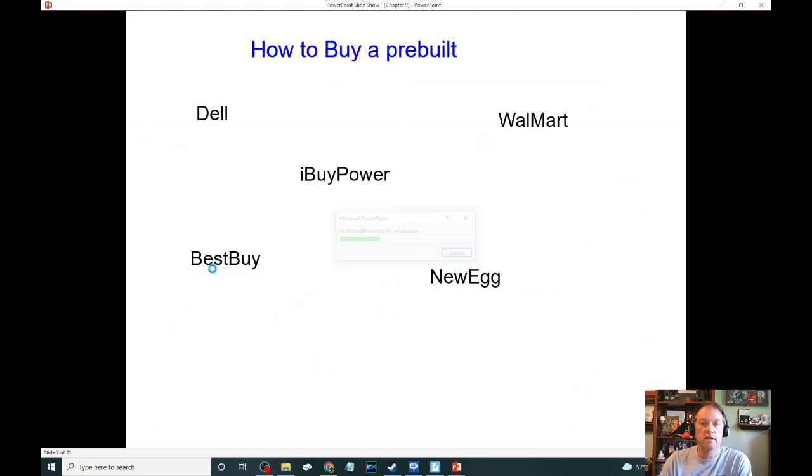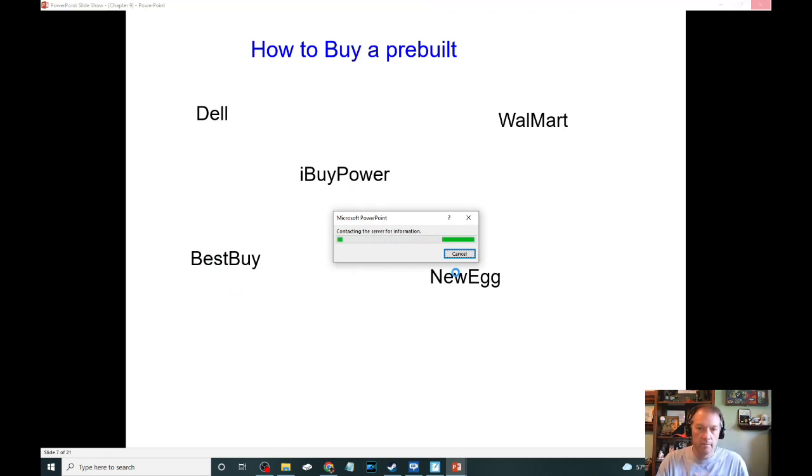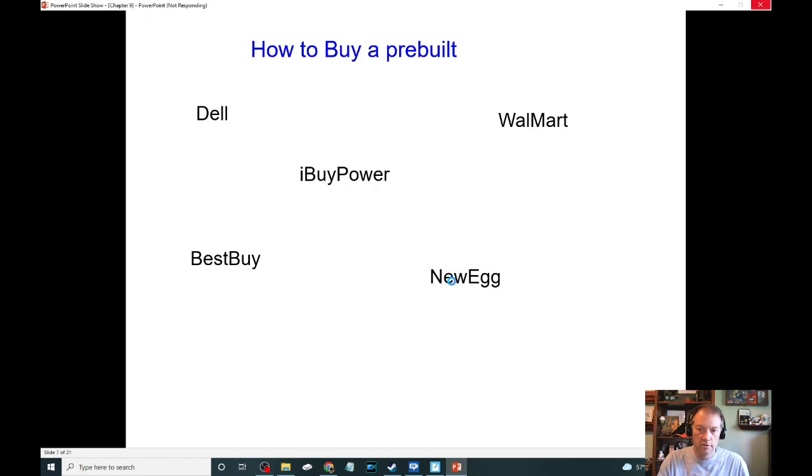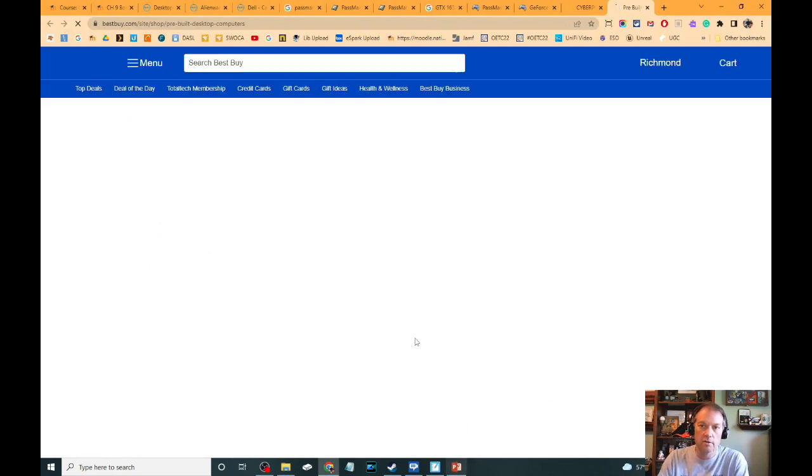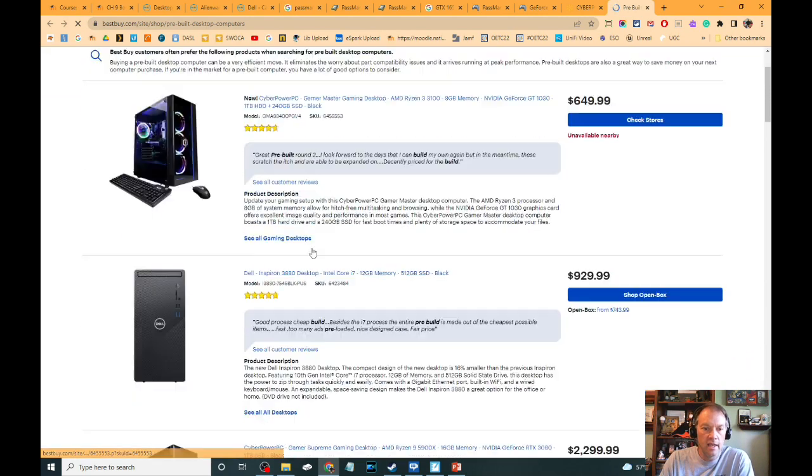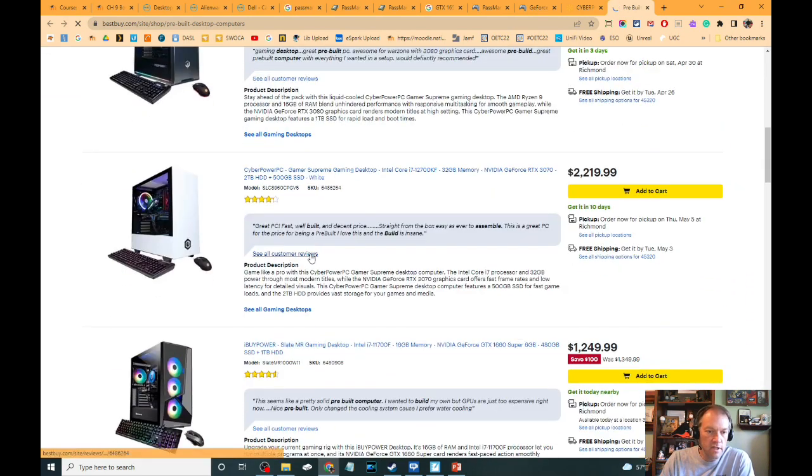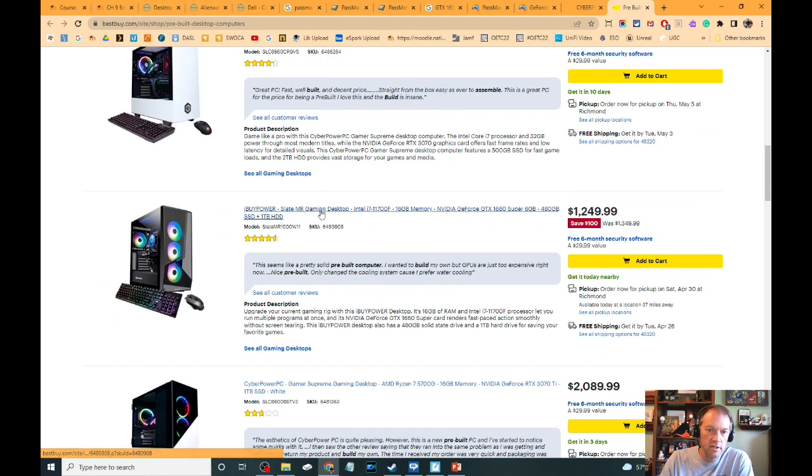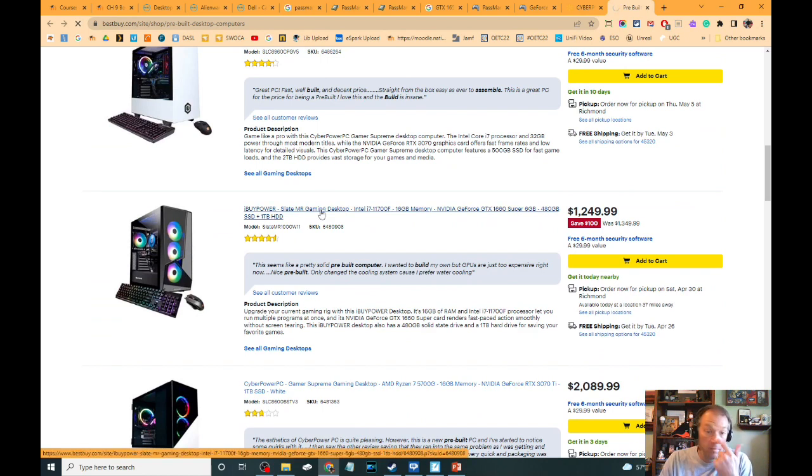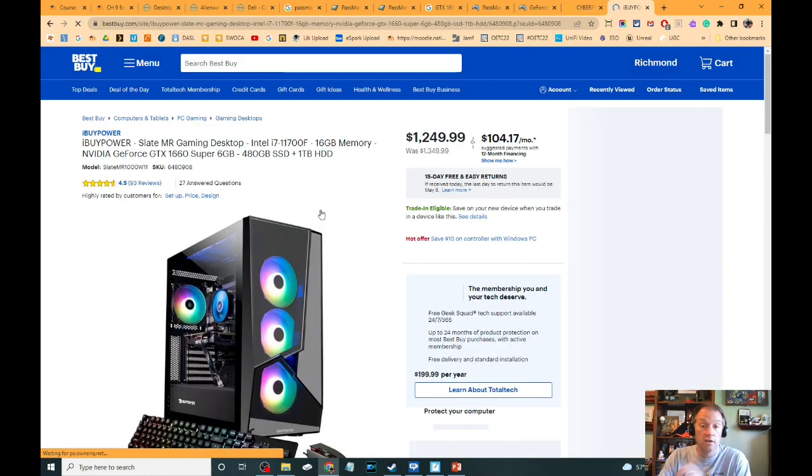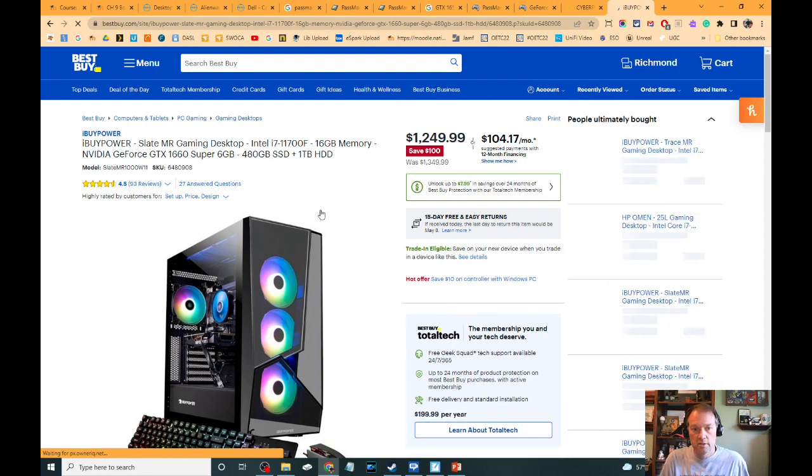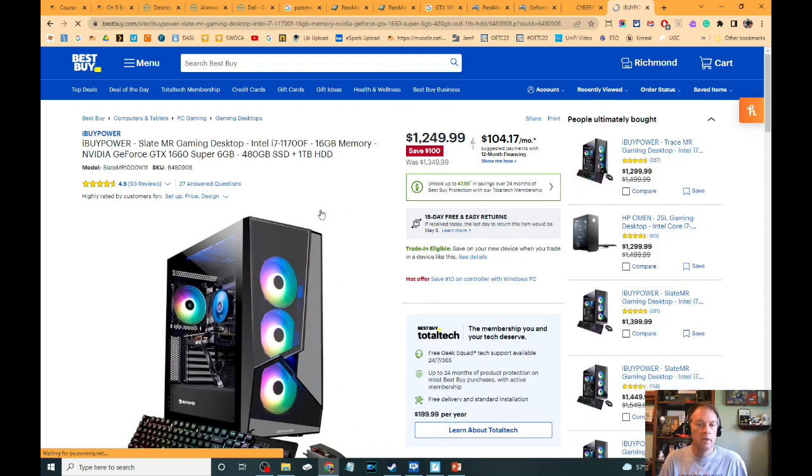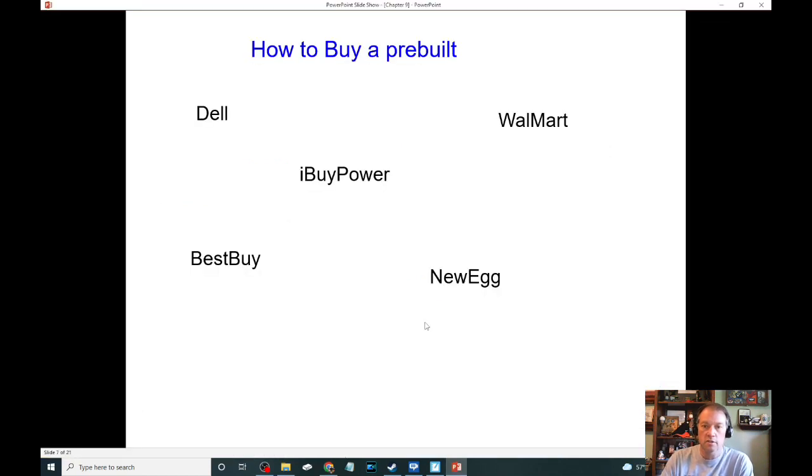Best Buy also has a hodgepodge. They're a reseller from a variety of different manufacturers and my PowerPoint just died for some reason. It did not like that. Oh, there we go. Again, on these kinds of sites, not configurable. The PC that you click on is the PC that you're going to get. You only get to configure PCs from the main, main major manufacturer. And many times those configurations are more costly than doing it yourself.